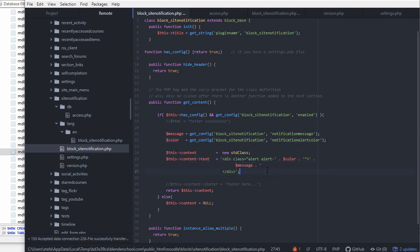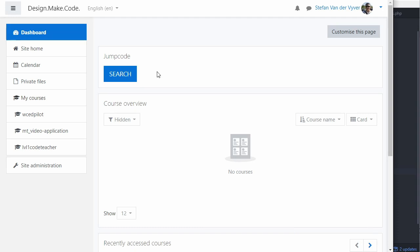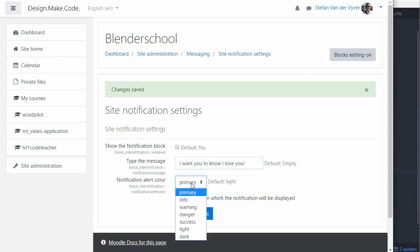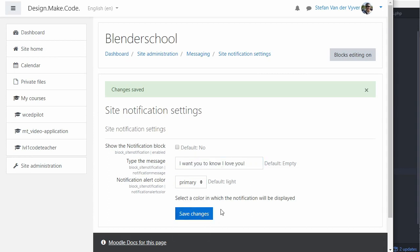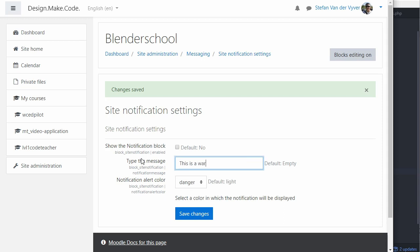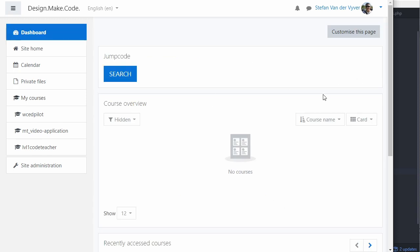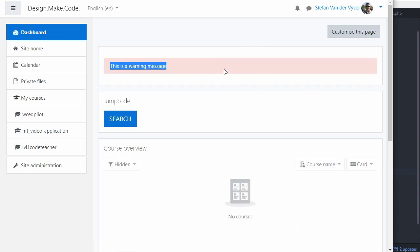So this setup allows you to have an admin setting for a block where you can enter a string, set a dropdown value, save that to the database, and see it on the front end in a block. Across all pages of the site where the block has been added, when pages load you will see the message displayed.